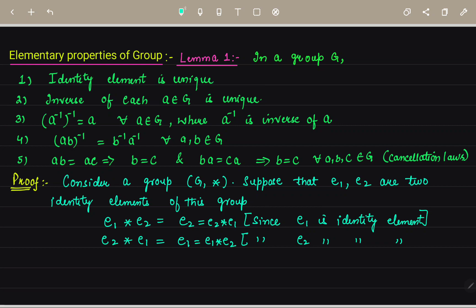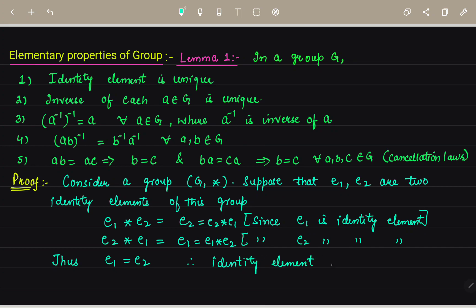Since E2 is the identity element, E2 star E1 equals E1. Similarly, this part is equal to E1 star E2. From the existence of identity, we can write E1 is equal to E2. Thus E1 equals E2, which implies the identity element of the group is unique.